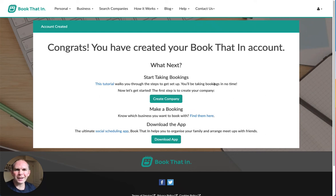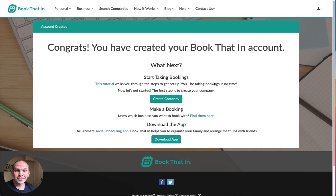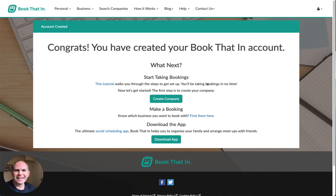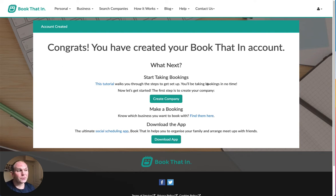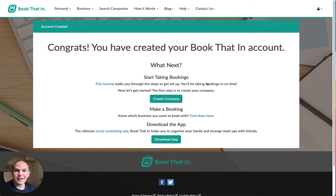Hi, my name is Tim and I'm one of the founders of Book That In. If you've just created your account with us, firstly welcome, it's great to have you here. In this video I'm going to show you how to set up your company on Book That In.